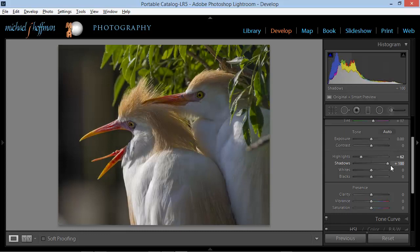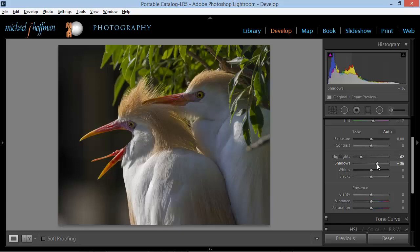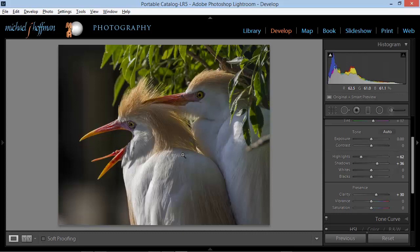I'm going to boost the shadow slider up. We can push it all the way to the limit, but we're not getting a huge benefit — we're bringing back detail in the background, and that's not what we want. A little bit helps, and I think we'll leave it right around 36. Images of birds can always use a lot of clarity, so we can use this to boost the midtone contrast on our image. I think around 30 to 32 looks good right in there.